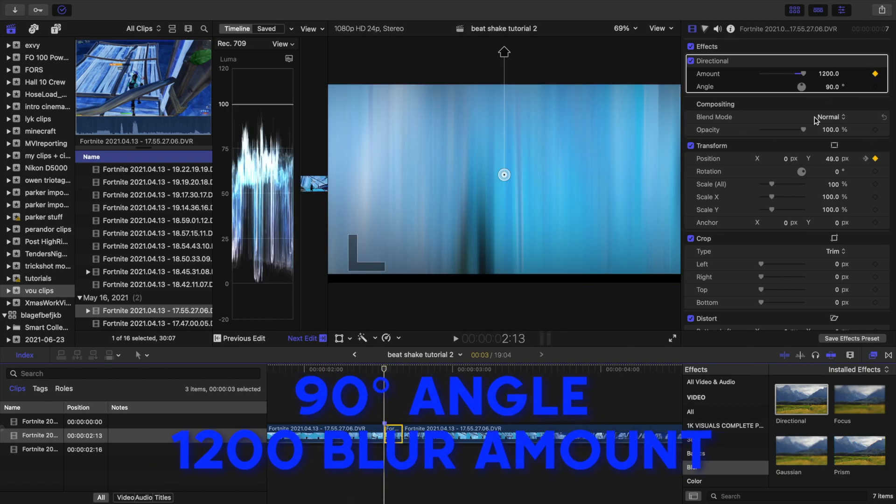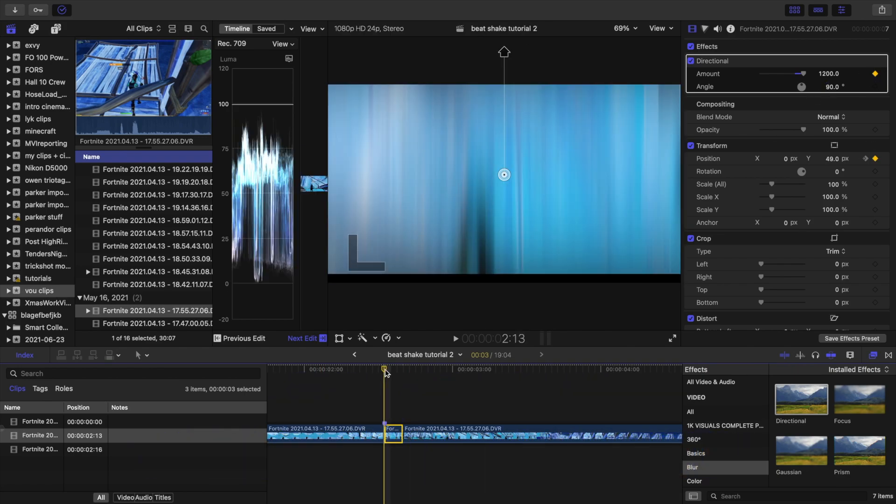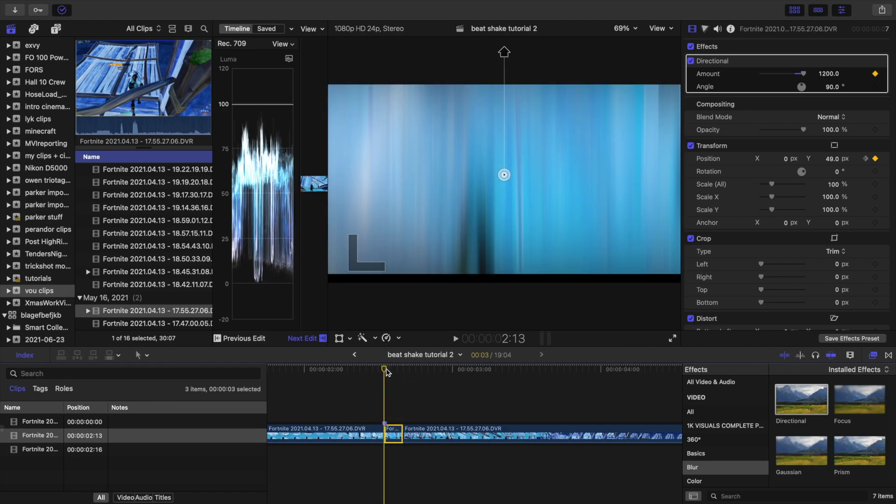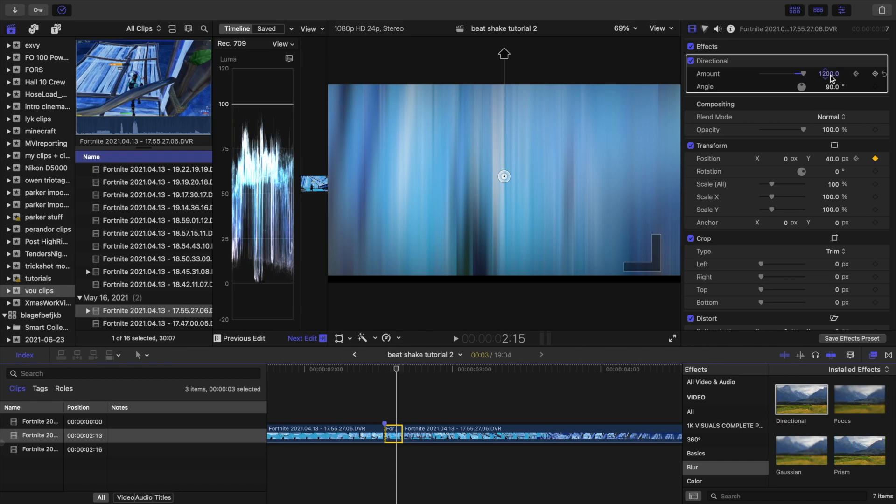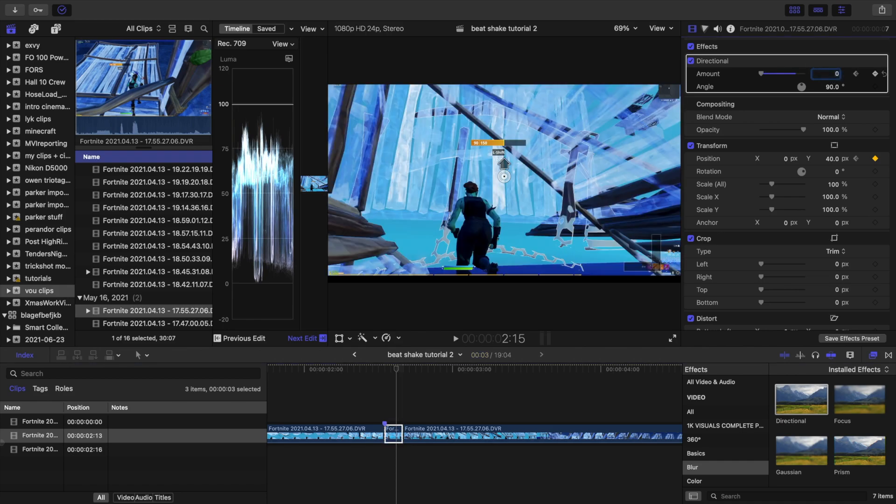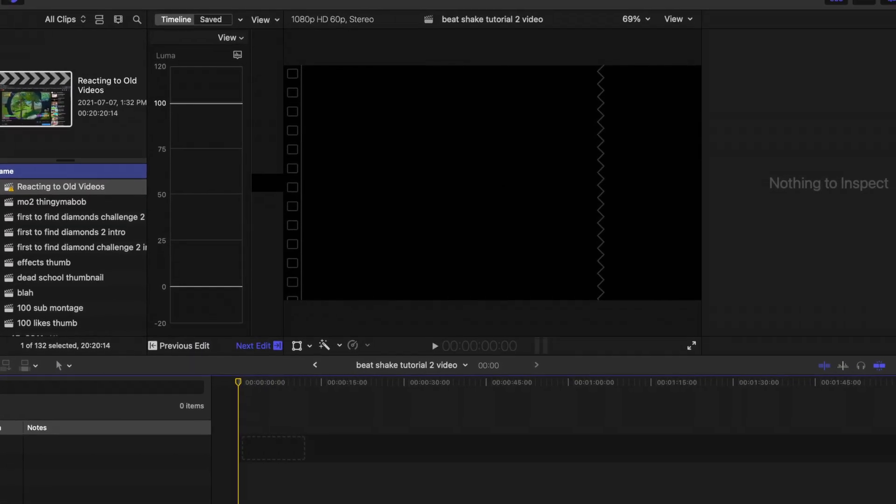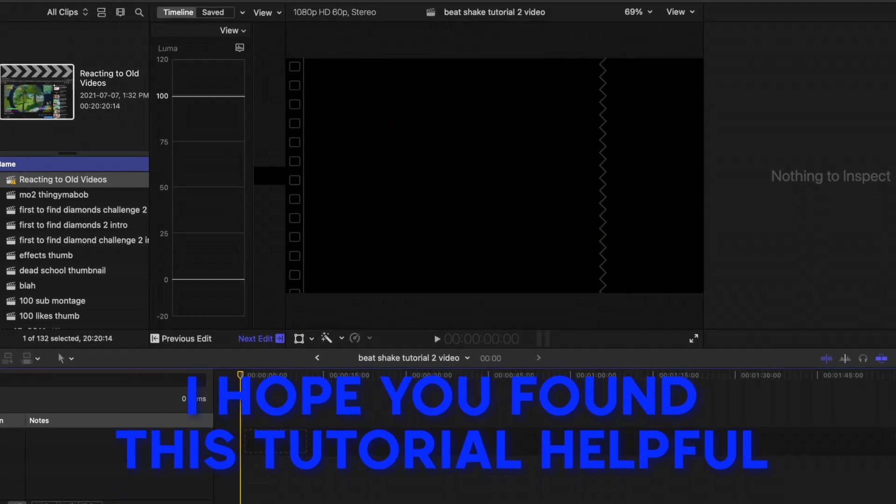This is all on the first frame. Then you're going to want to go to the end of it, so you're going to go two frames—one, two—right there, and then you're just going to want to put it at zero. That is basically everything.